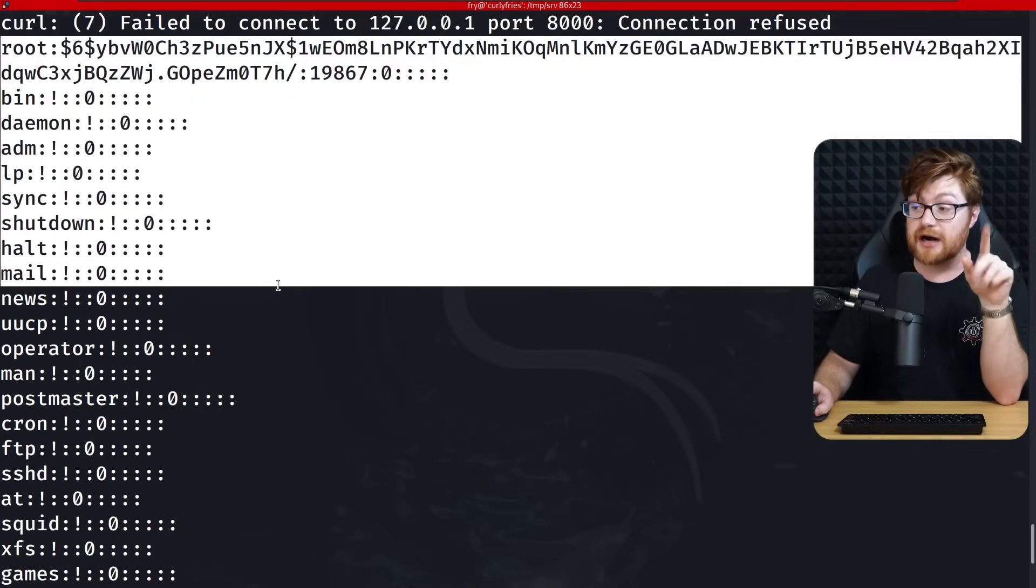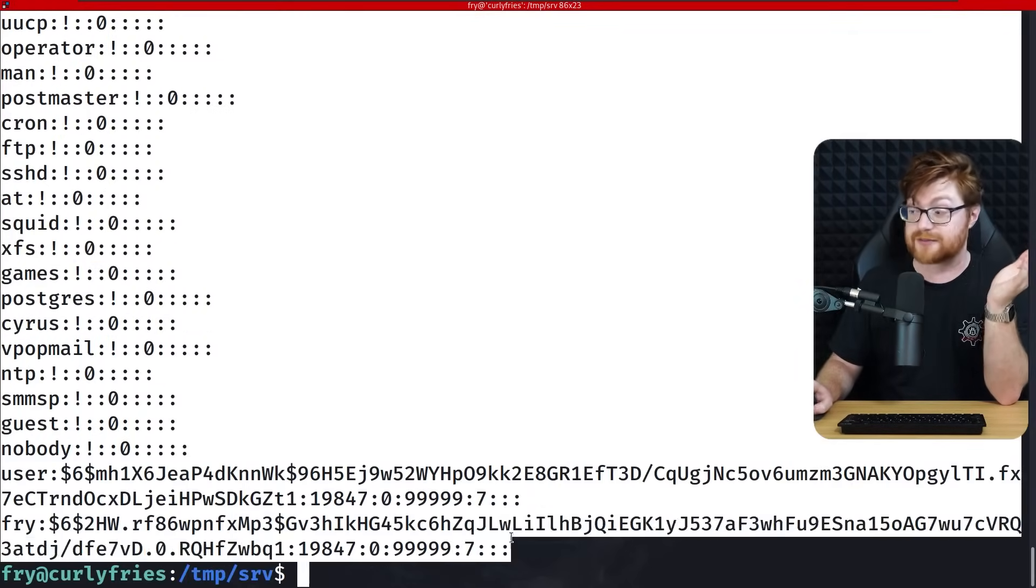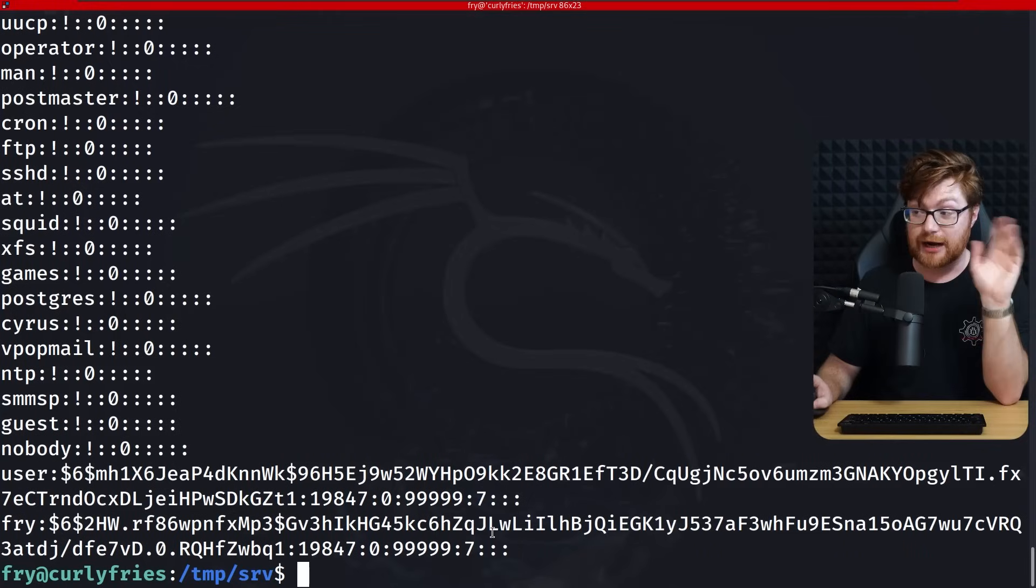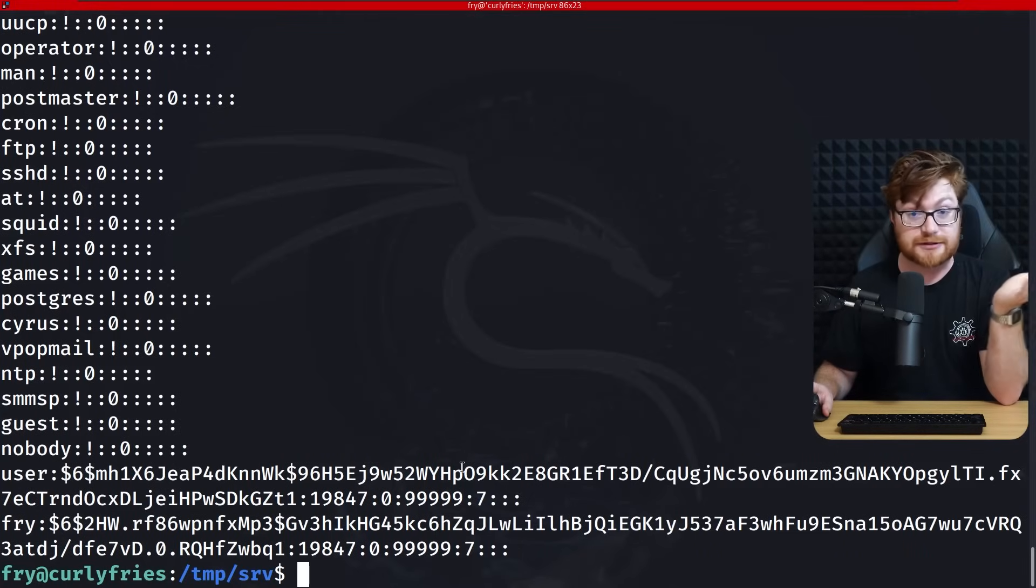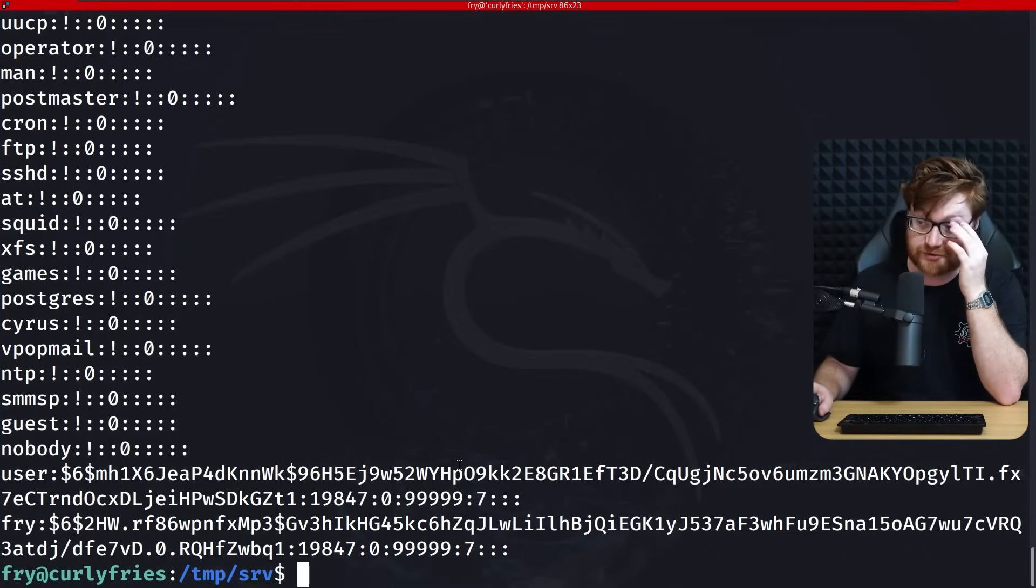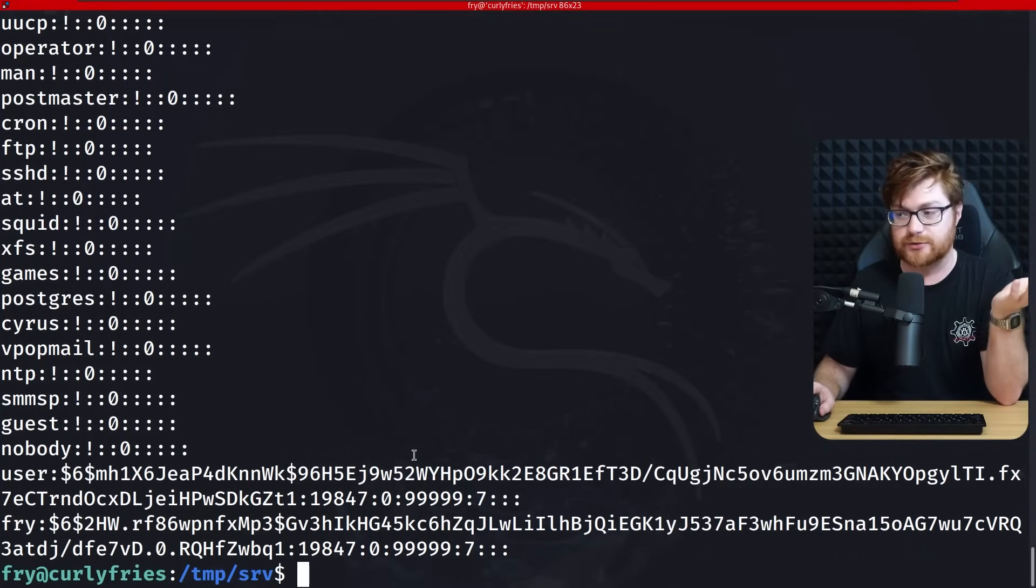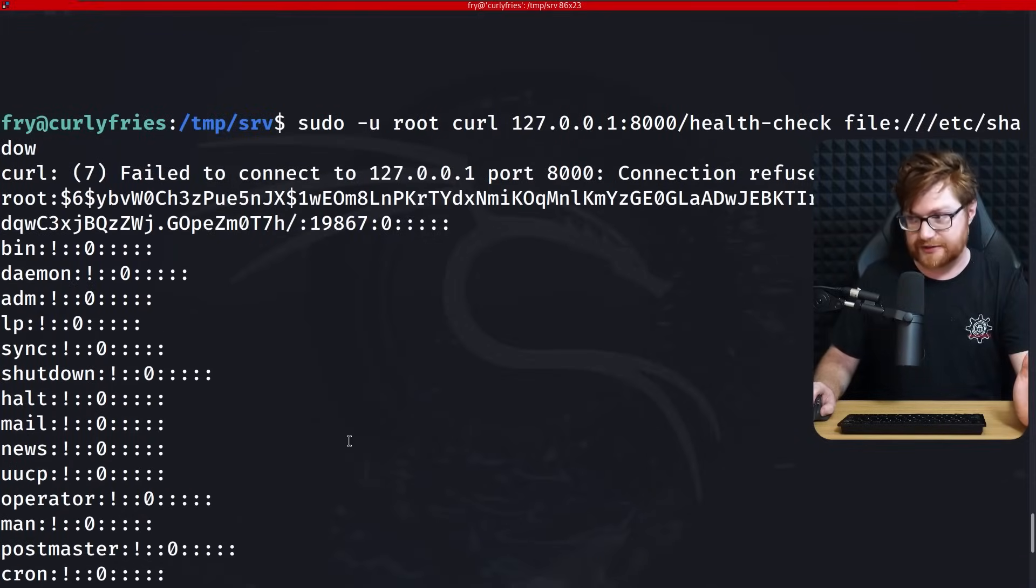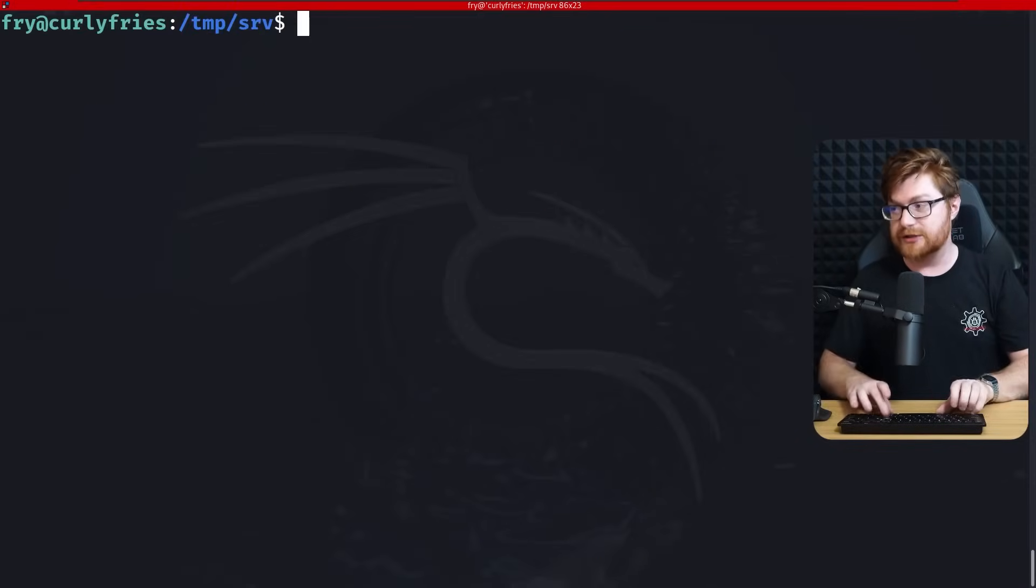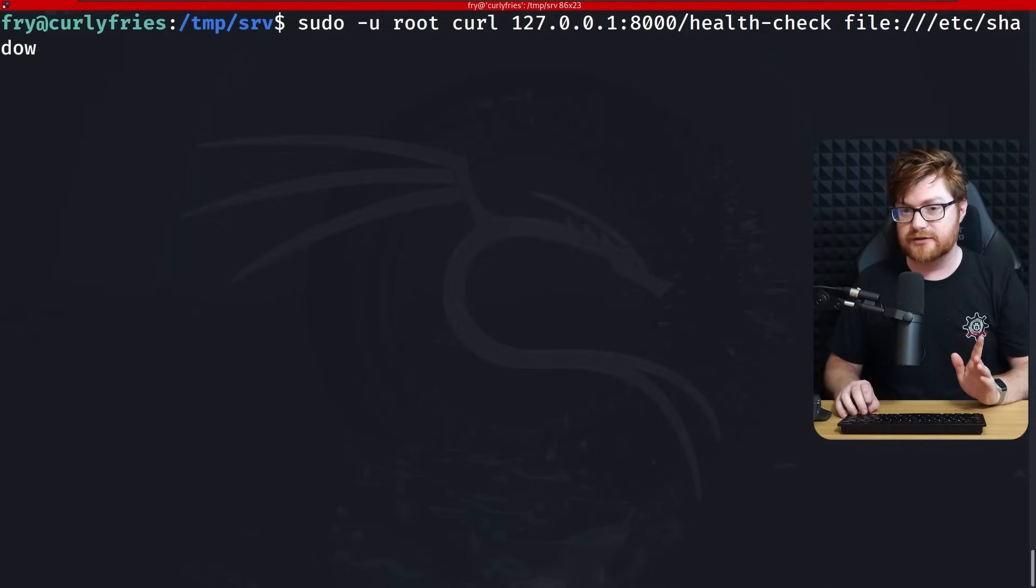Could we go ahead and read something like etc shadow? That is something that only root would be able to read and it looks like we can. This is an option and we could try to crack the password. However, it's a bad option. It might take too much time. We might not even get the password hash. So that's not ideal.